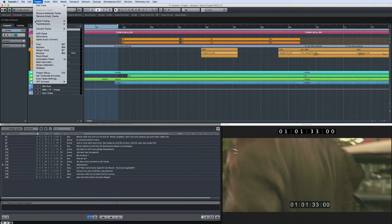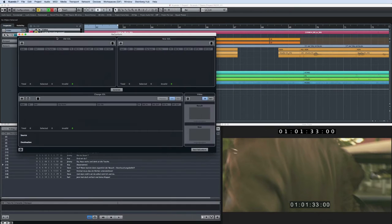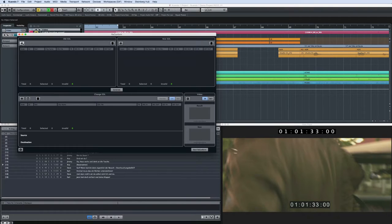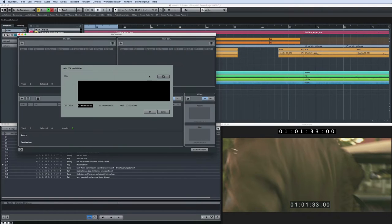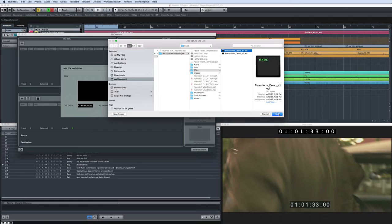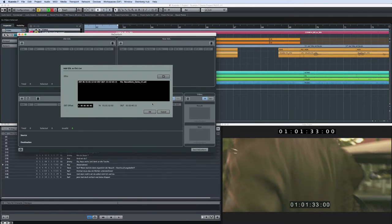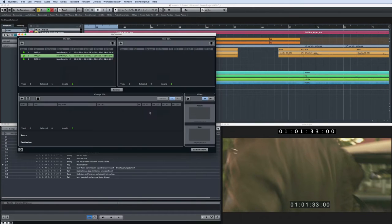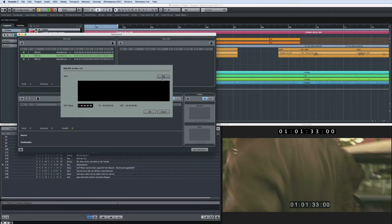The Reconform workflow is really straightforward. First you import and compare the EDLs before and after the picture change. Click the plus icon in the old window to load the original, and click the plus icon in the new window to load the changes.